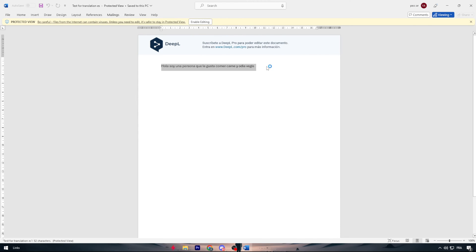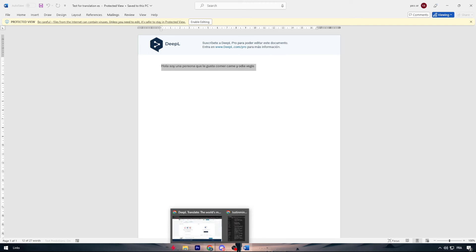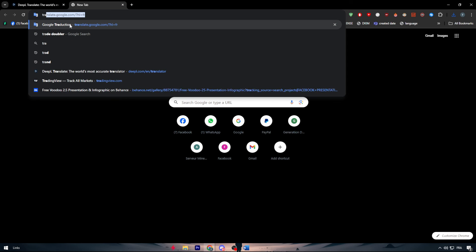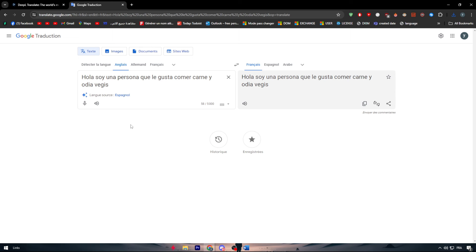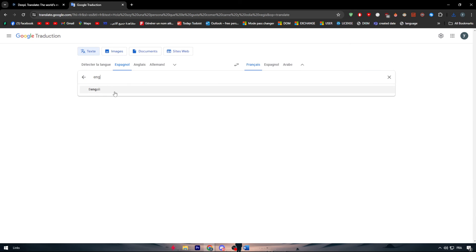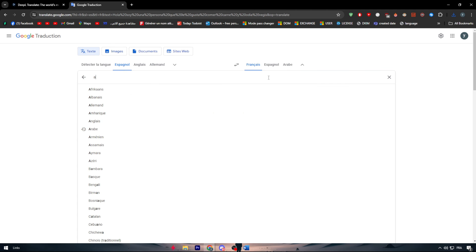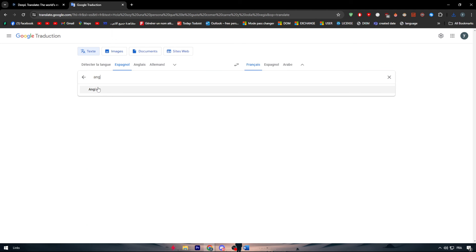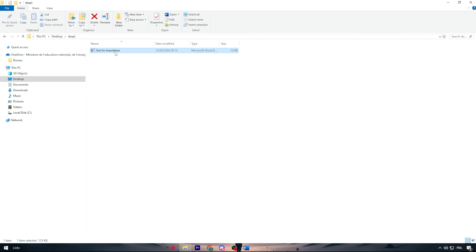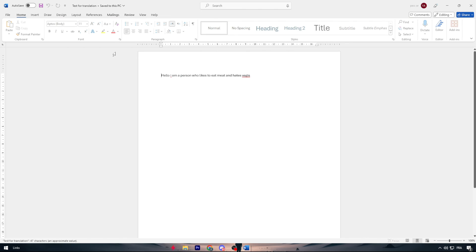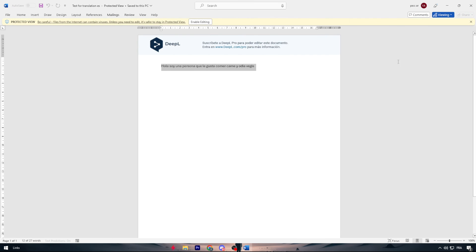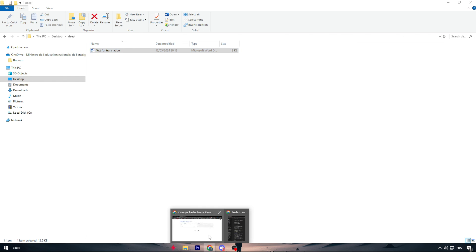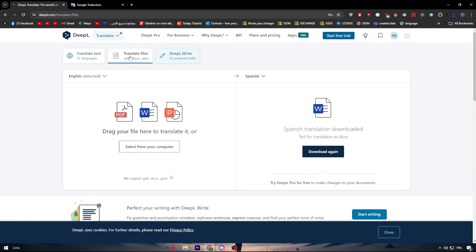Hola soy una persona que le gusta comer carne y odia veggies. Basically it is a correct translation for what we said. Let's make sure it is the thing that we said. If you want to do Google translation I'm going to paste it right here. I'm going to use español and here I'm going to translate it into English. Let me just find English real quick. Hello I am a person who likes to eat meat and hate veggies. This is exactly what we have been written in the original file. This is a very cool feature which you could use for free as you can see. I don't buy anything and I have just created my account right in front of you.